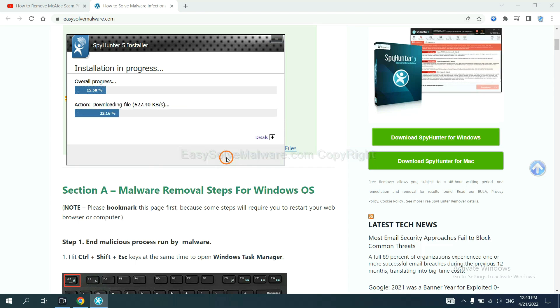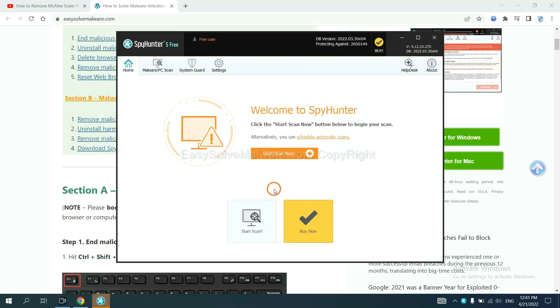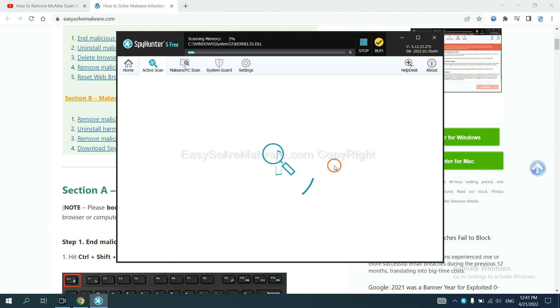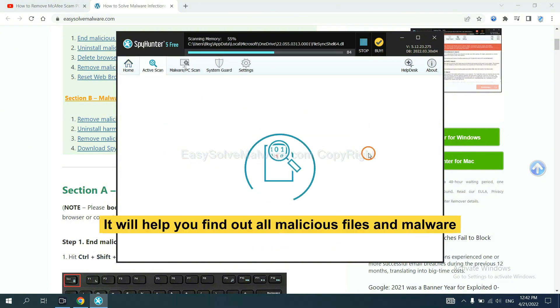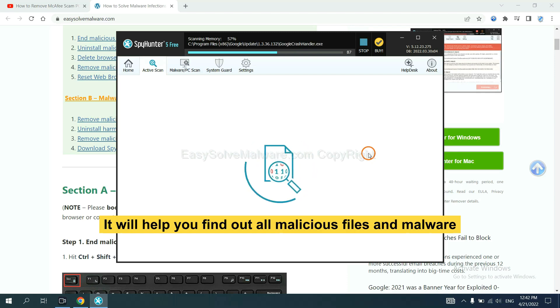Just wait about one or two minutes. When you finish, start a scan now. It will help you find out all malicious files and malware on your computer.